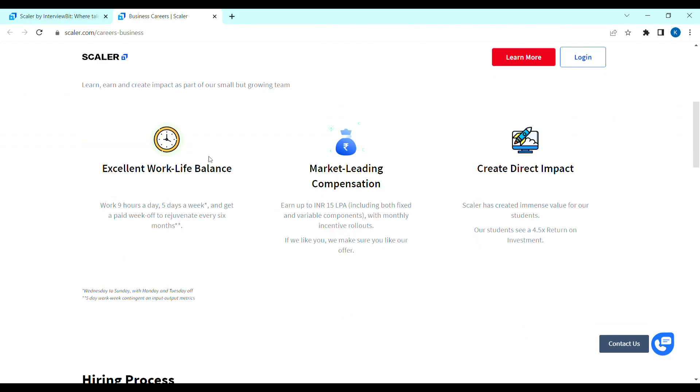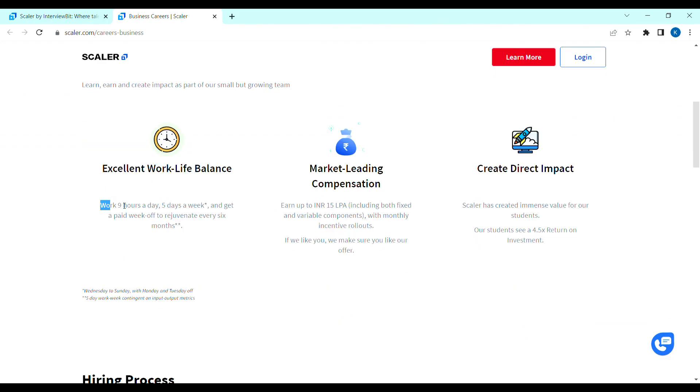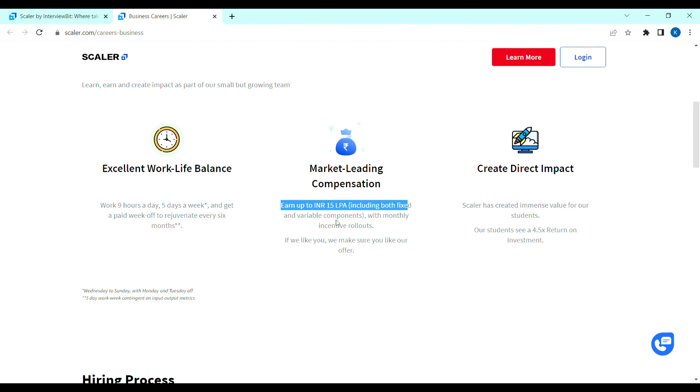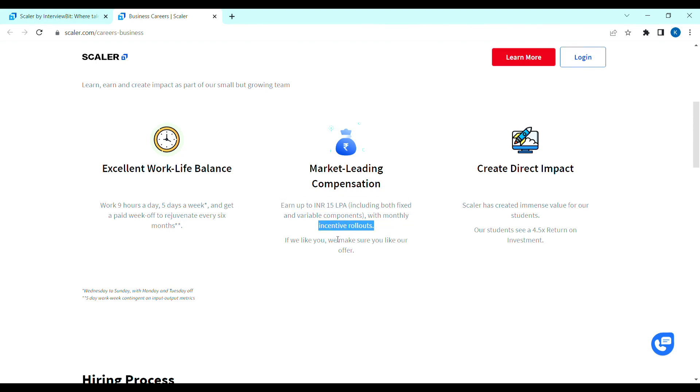The answer is the excellent work-life balance. You will work 9 hours a day, 5 days a week. Next, market leading compensation earned up to 15 lakhs per annum. So, BDA work-from-home role is the highest salary provided by the company. And, the other thing is the performance-based monthly incentives.